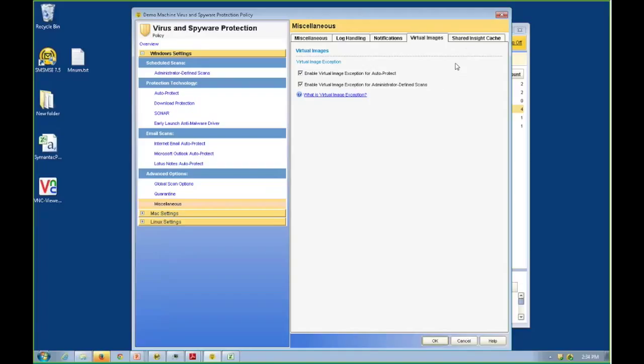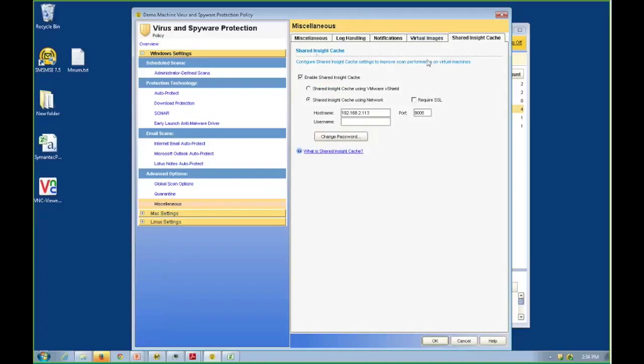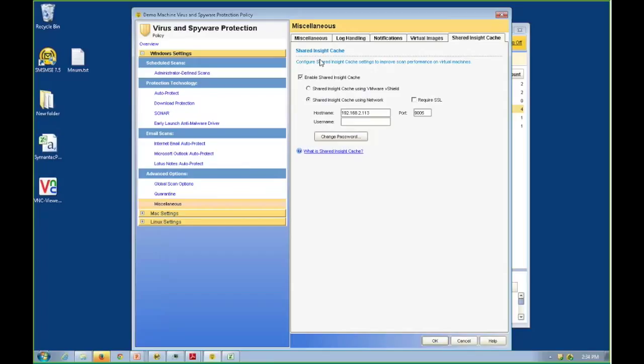The next one here, our shared Insight cache. Here's that Insight coming back at us for a third time, that reputation, that concept of checking and creating these hash values. The shared Insight cache is single instance or deduplicated scanning of our virtual environment. What happens is a virtual machine scans a file, scans myapplication.exe. It reports the hash value of that file to the shared Insight cache running somewhere in our data center.